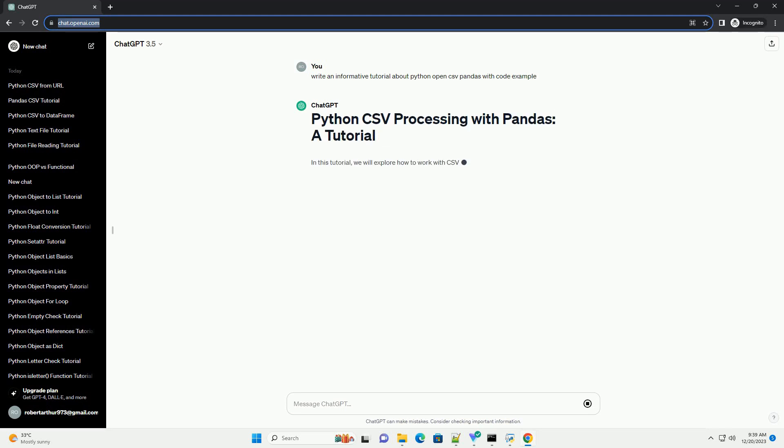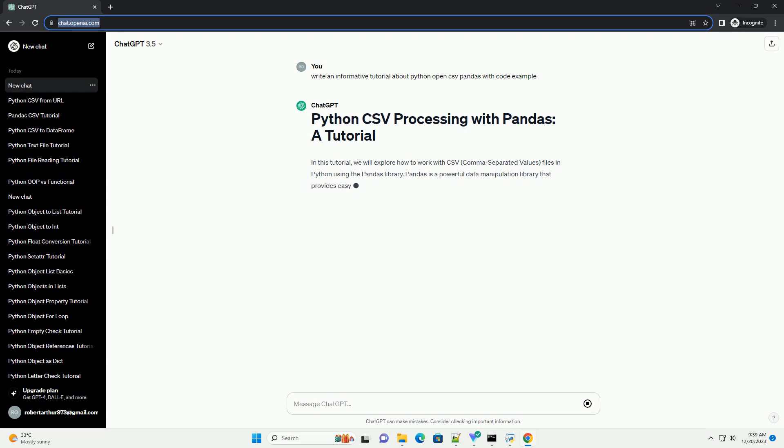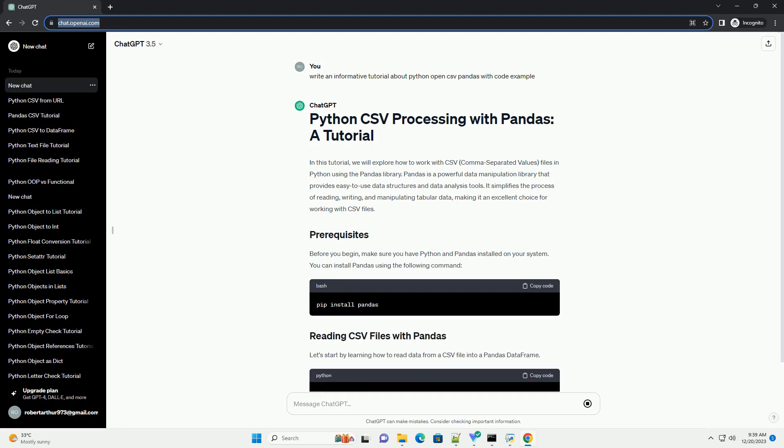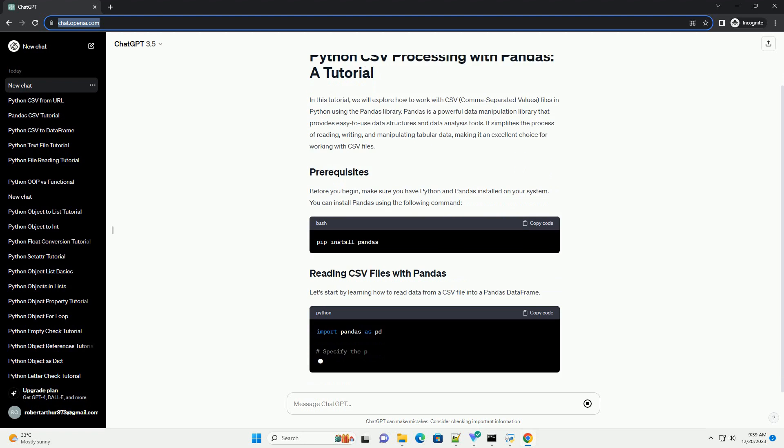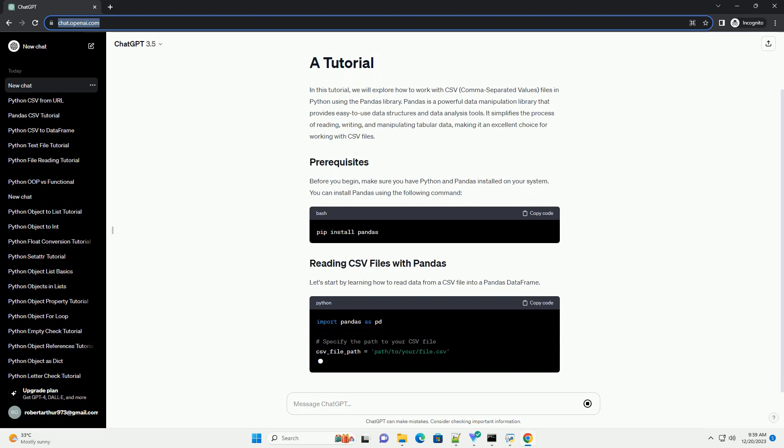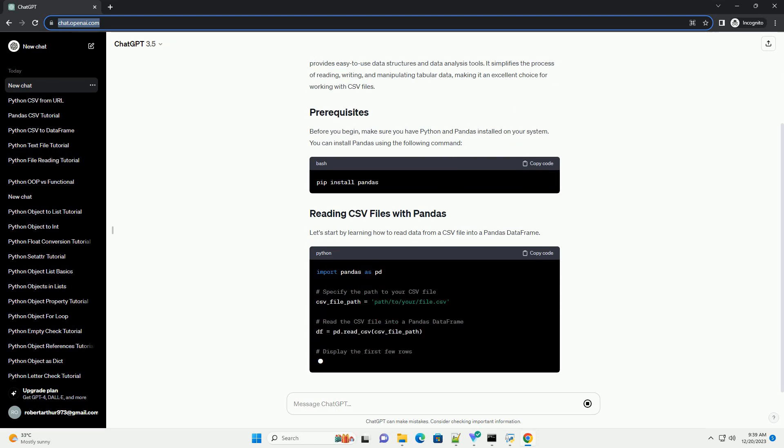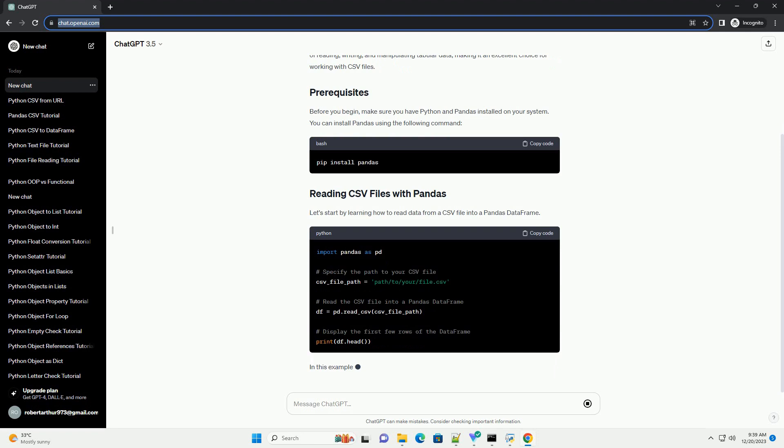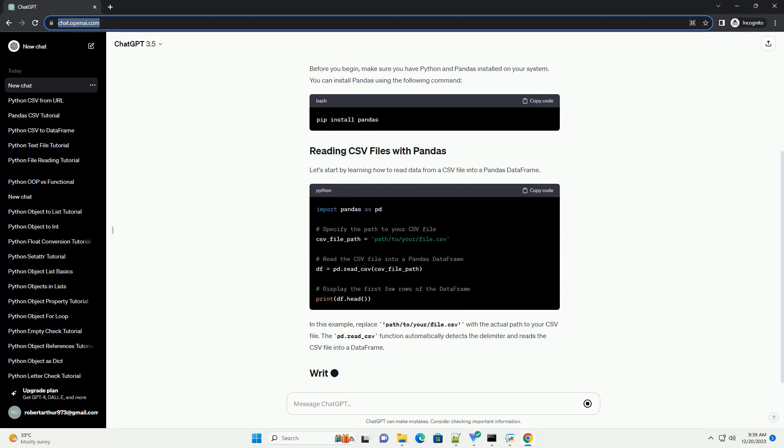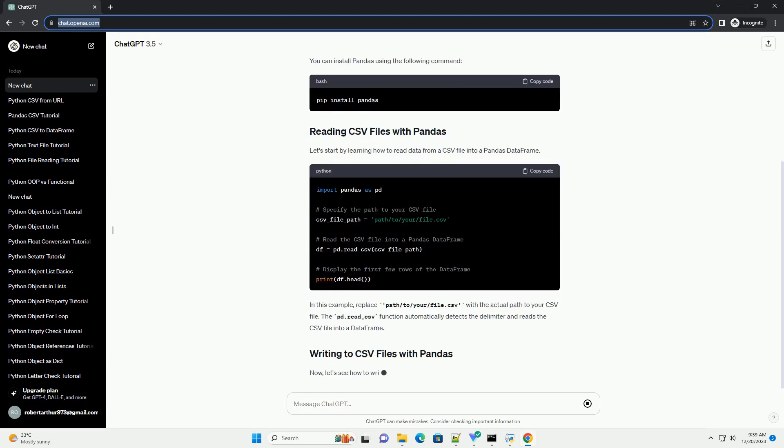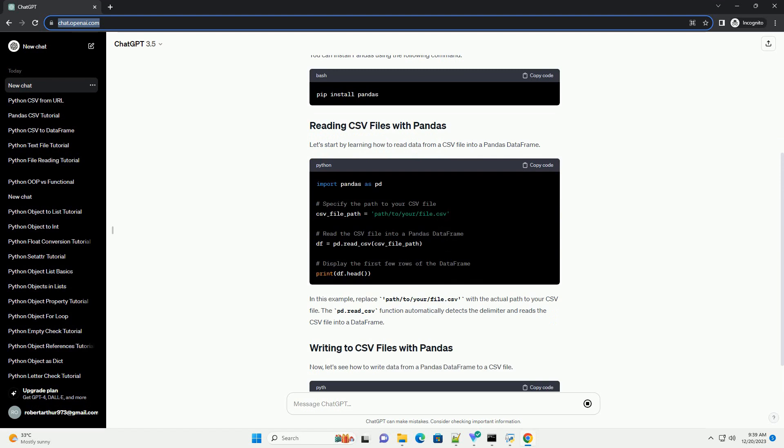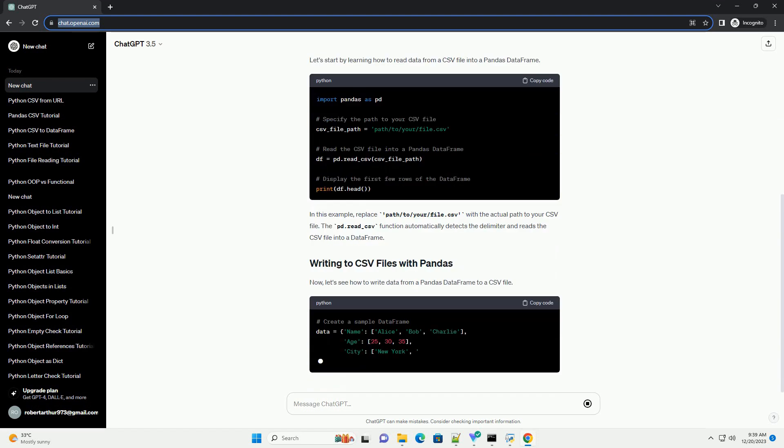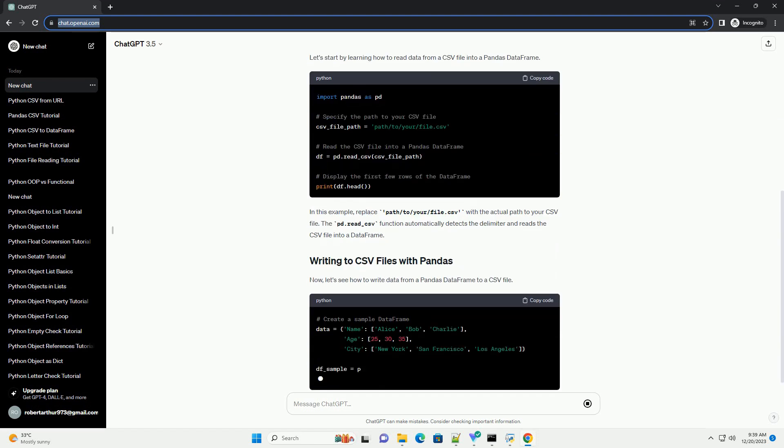In this tutorial, we will explore how to work with CSV, comma-separated values, files in Python using the Pandas library. Pandas is a powerful data manipulation library that provides easy-to-use data structures and data analysis tools. It simplifies the process of reading, writing, and manipulating tabular data, making it an excellent choice for working with CSV files.